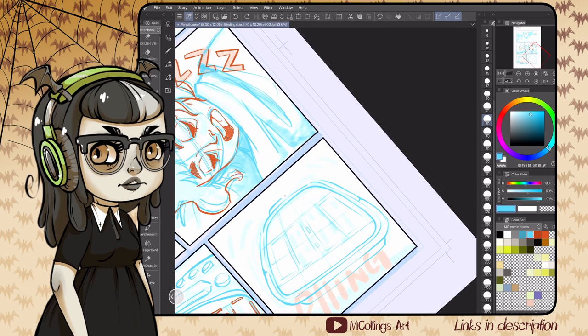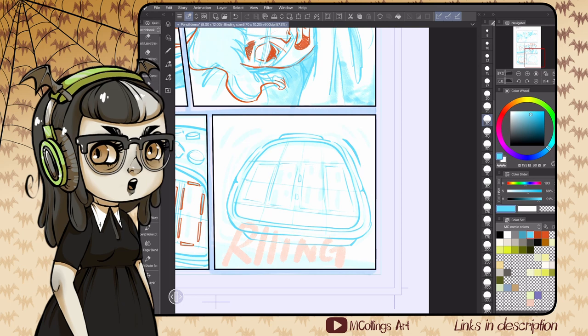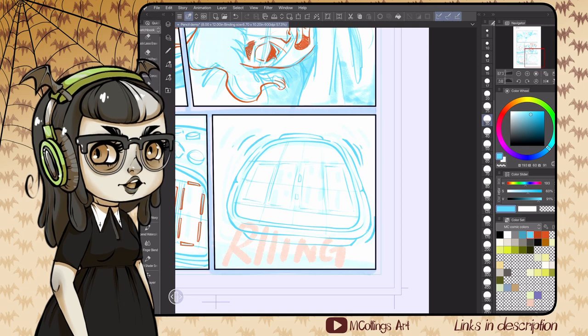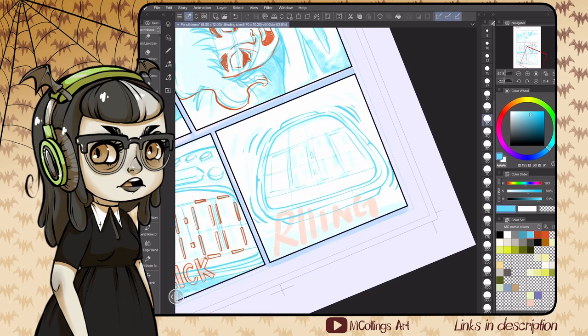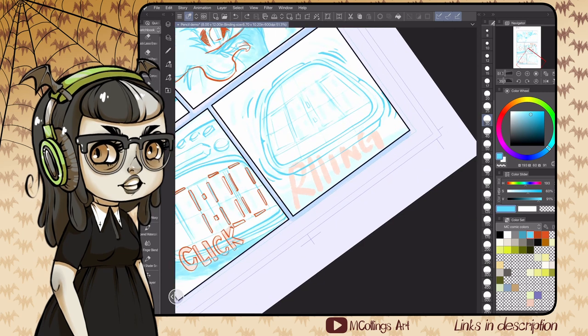I also tend to use a straight line brush or a ruler to help anytime I'm doing perspective in the pencils. I will typically not use a ruler or straight line brush when I'm inking.